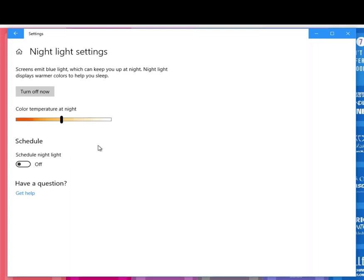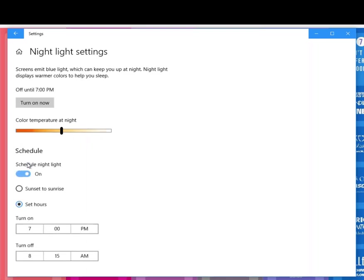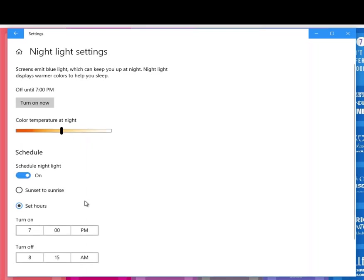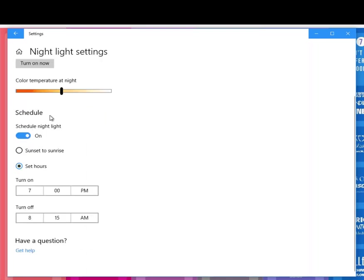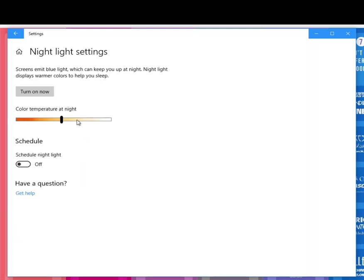You can schedule the night light for certain times. You can set when you want those hours to be, or you can just turn it on now and it'll go back to that warmer color. I try to leave it on all the time for myself personally.